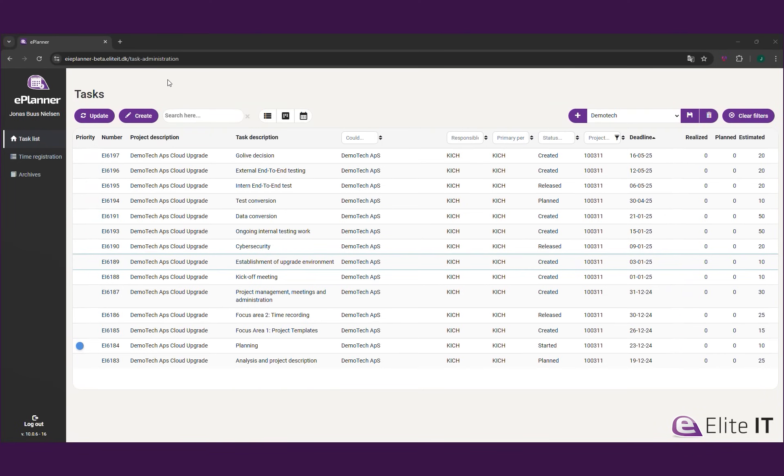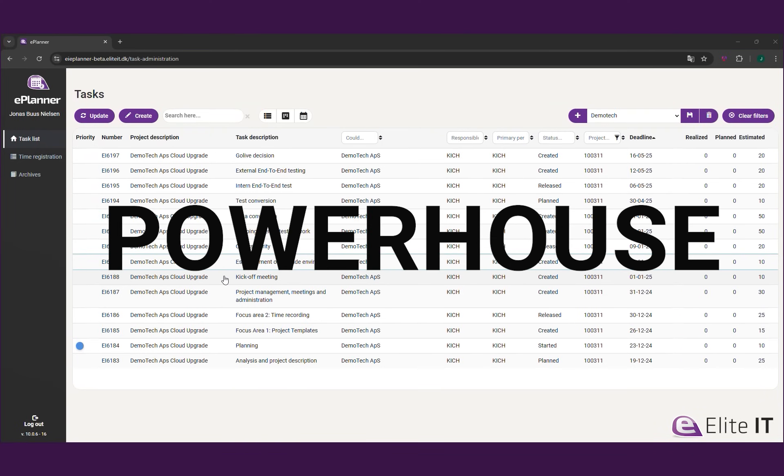Much more than a mere integration, Elite Planner is a project management powerhouse built exclusively for Business Central.